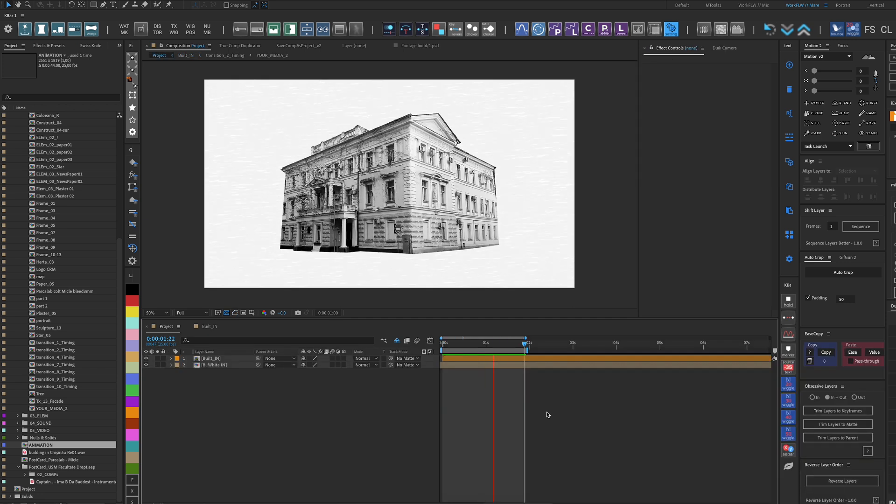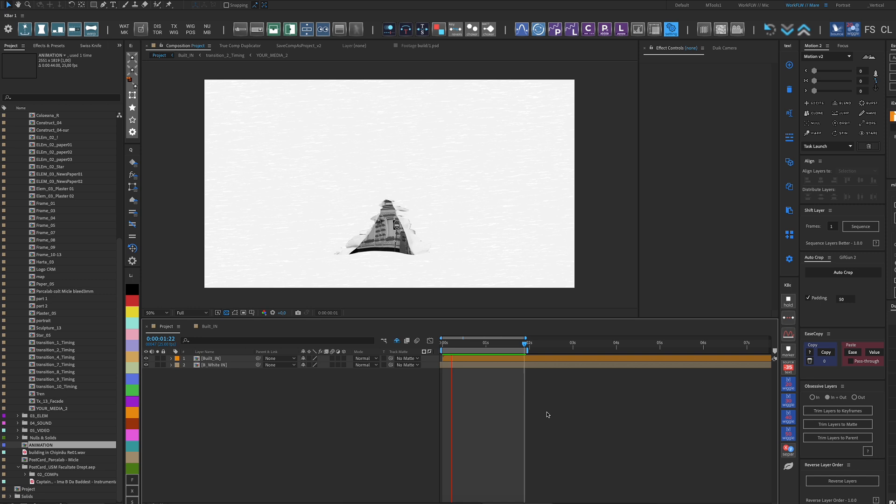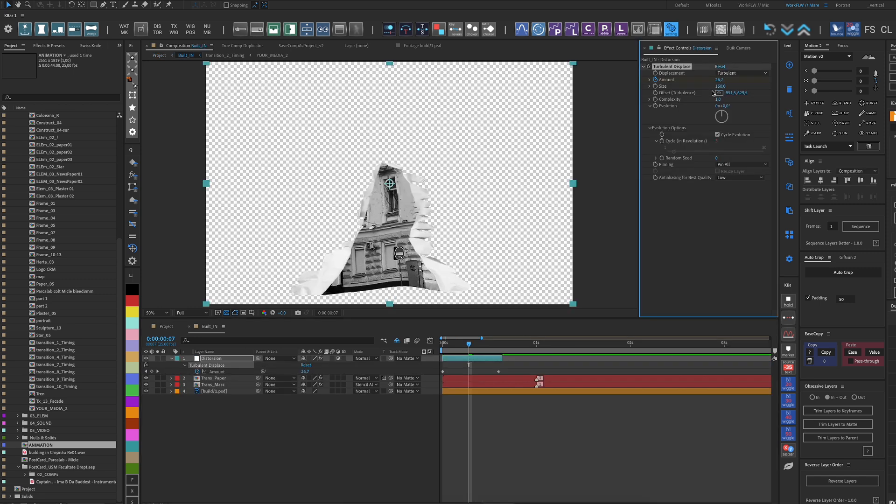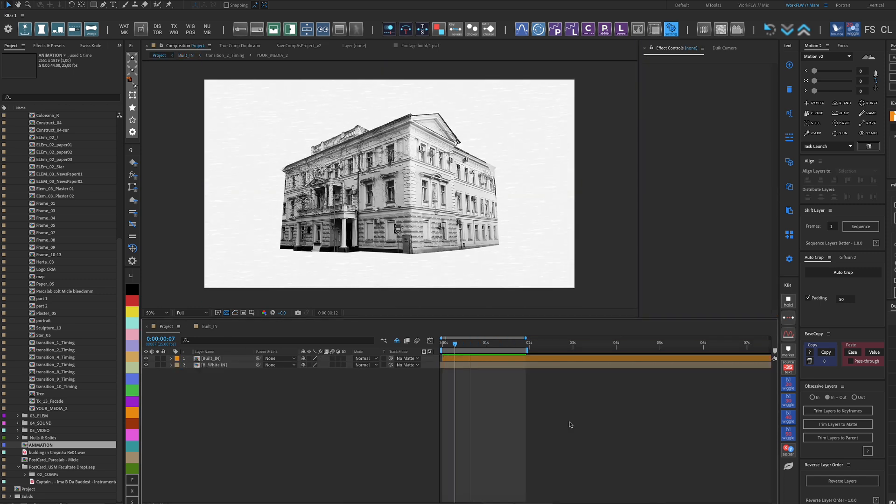Of course, the Amount and Size property values can be modified depending on how intense we want the Turbulent effect to be.